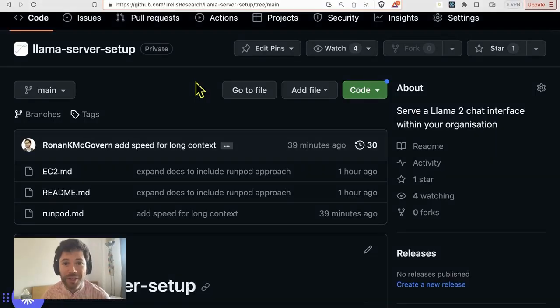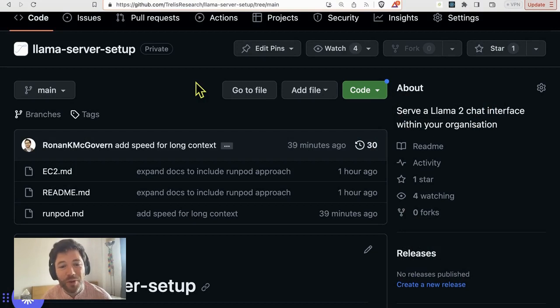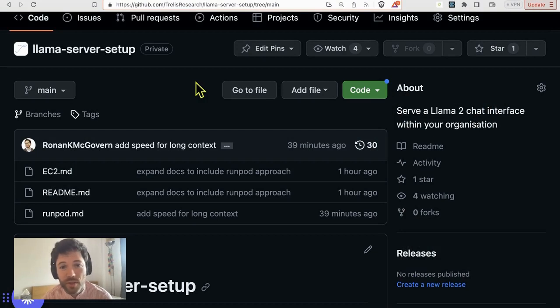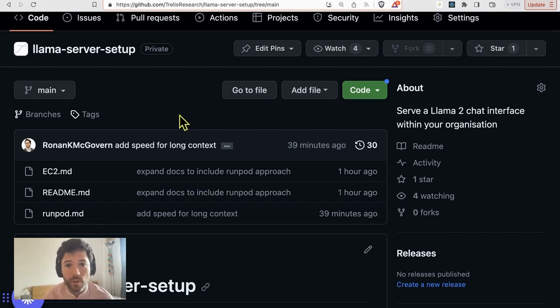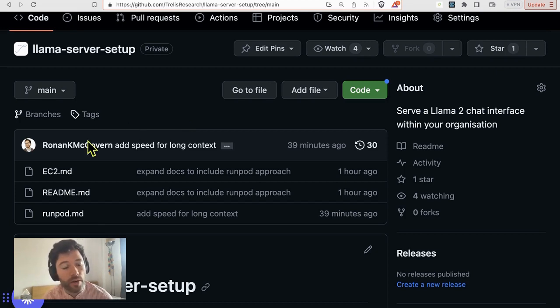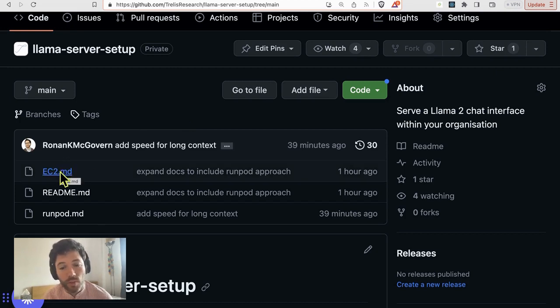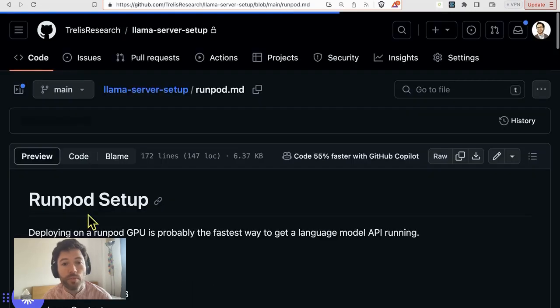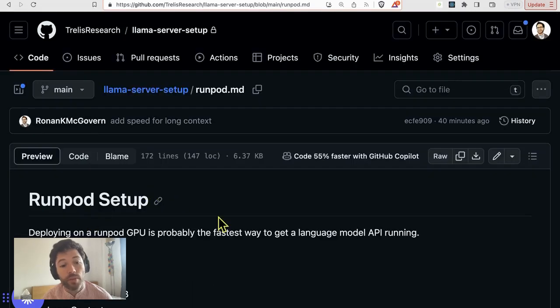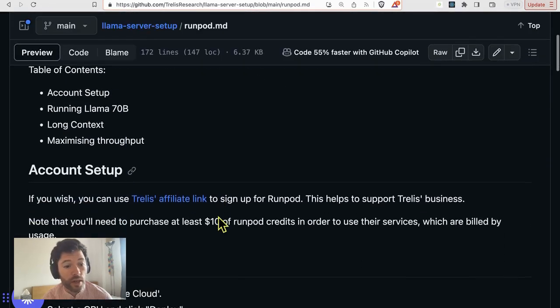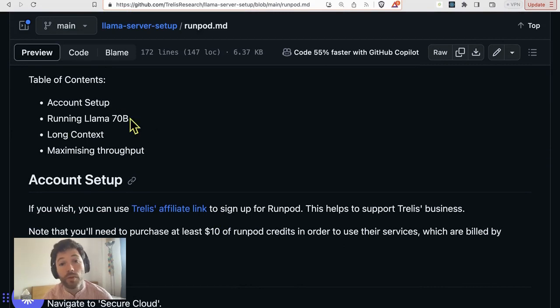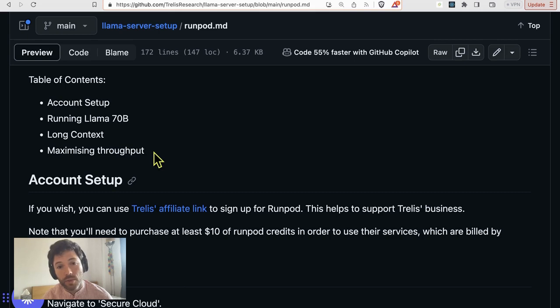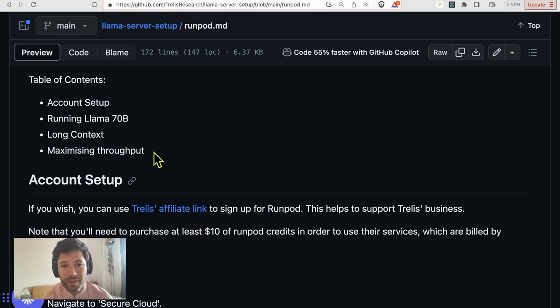If you'd like all the details of what was covered in today's video, you can purchase access to the Llama server setup repo by following a link in the description below. It includes a lot of detail around setting up a server from scratch with all of the install steps, and it covers the quick RunPod setup that we did today. In particular, you'll get an overview of running Llama 70b, an overview of running long context, and also some tips on maximizing throughput through your models. That's it for the five-click setup. As usual, throw your comments down below.